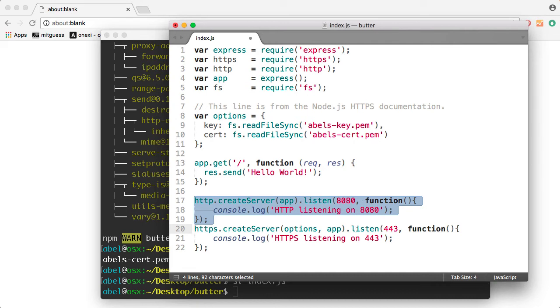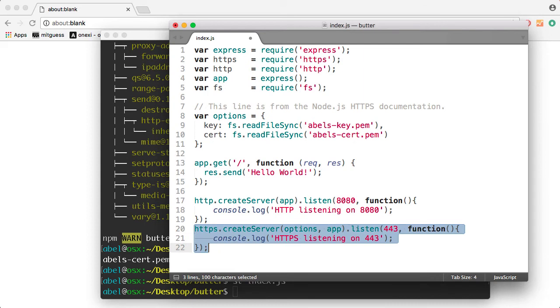And the second one is listening on the default SSL port, which is 443. So I'm going to go ahead and save this file.